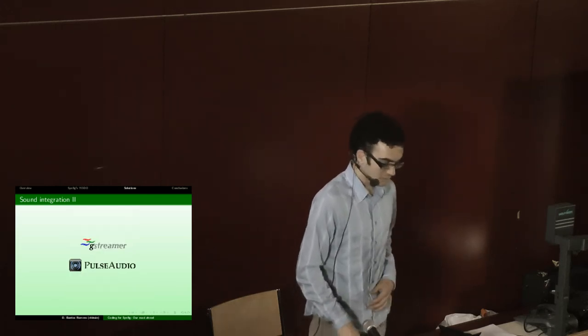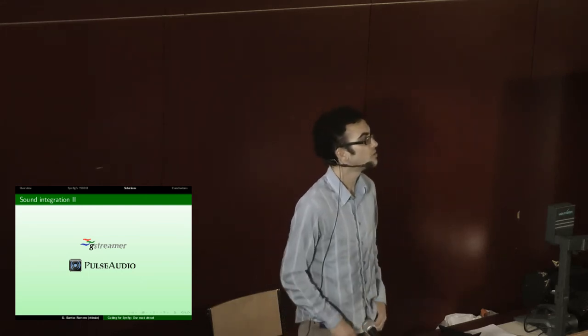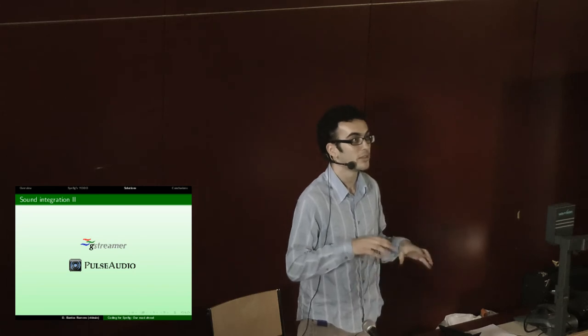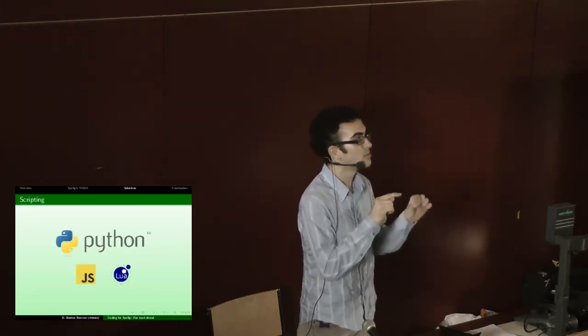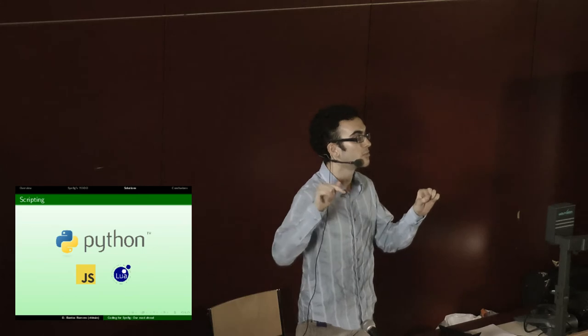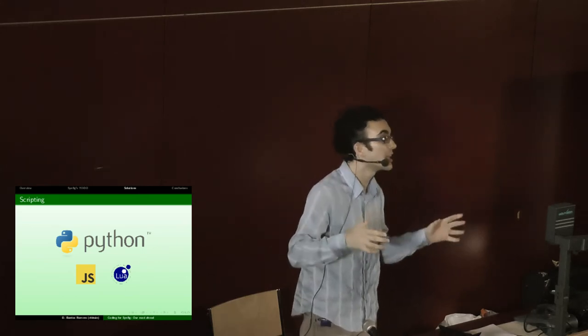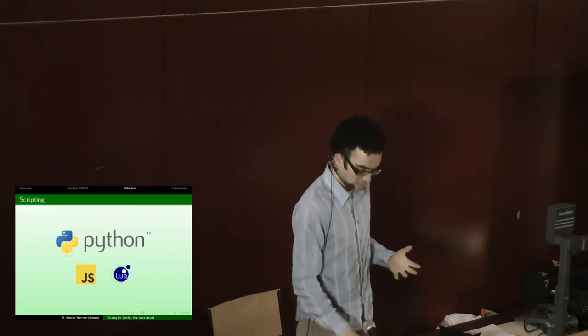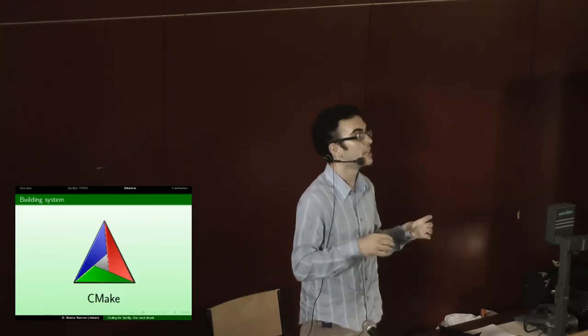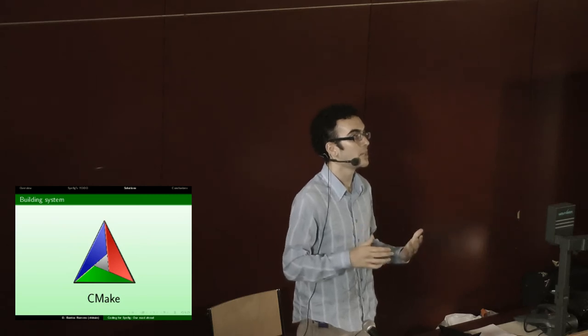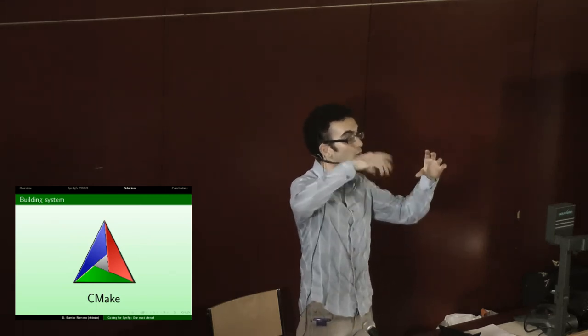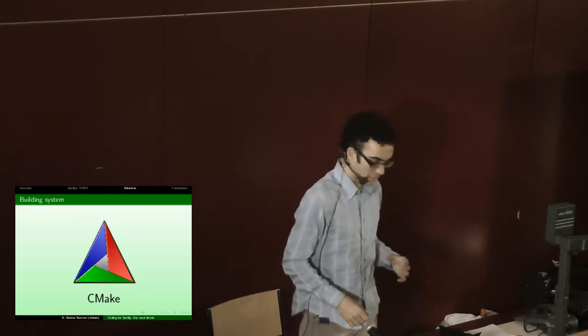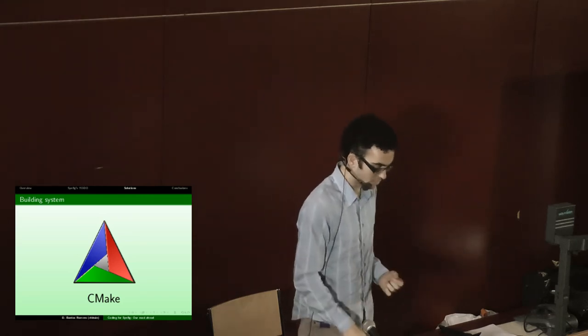The sound integration, the easiest way to do it right now would be to integrate Jack with the preview window so when you hit play, the source of audio from Jack will play and then you have kind of sound. But we would like to have our own view of the sound layer so you can animate and synchronize everything seeing the actual audio wave. We'll implement it through GStreamer, Pulse Audio, we don't know yet.